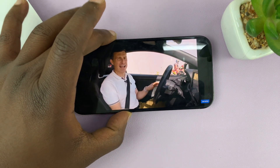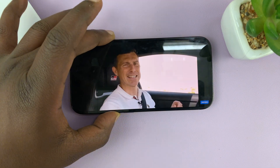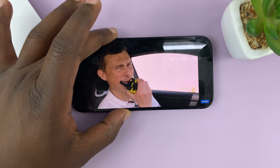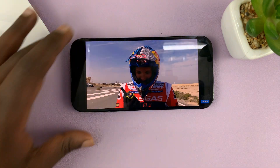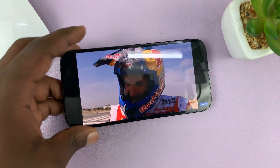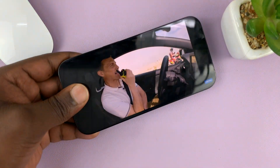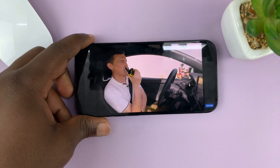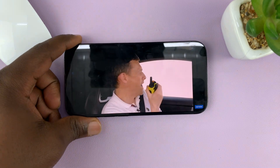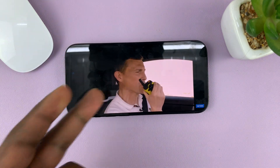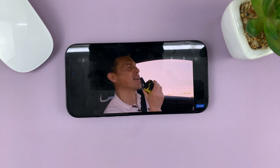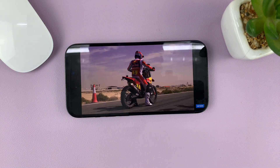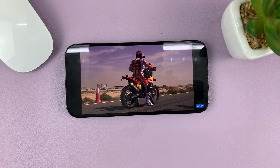I cannot even increase or reduce the volume. So this phone is now safe to hand over to your child or whoever you want to hand it over to, and they can just enjoy the content on the screen. The touchscreen is completely disabled.